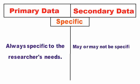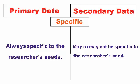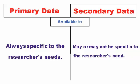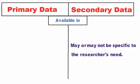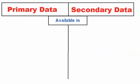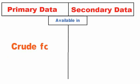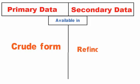Available in: Primary data is available in the raw form, whereas secondary data is the refined form of primary data. It can also be said that secondary data is obtained when statistical methods are applied to the primary data.